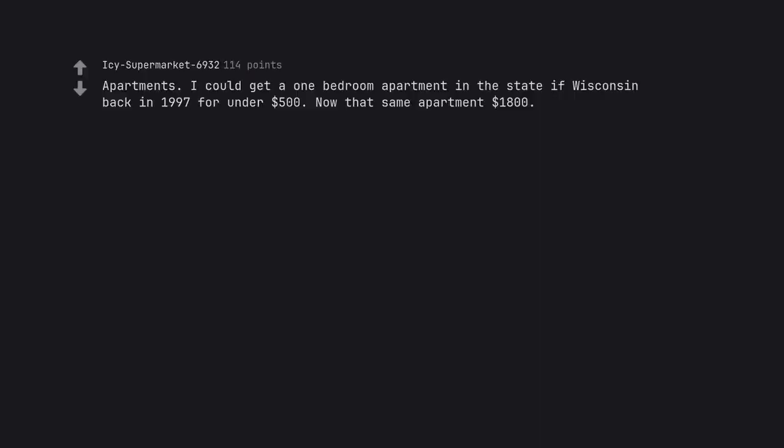Apartments. I could get a one bedroom apartment in the state of Wisconsin back in 1997 for under $500. Now that same apartment $1,800.